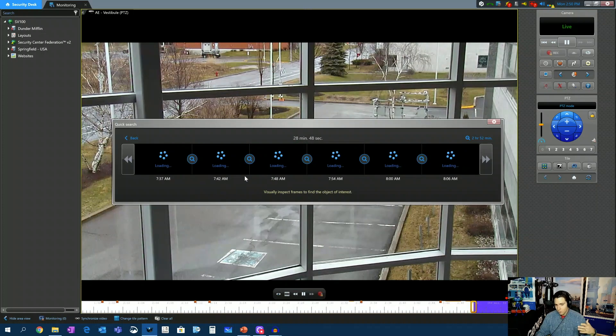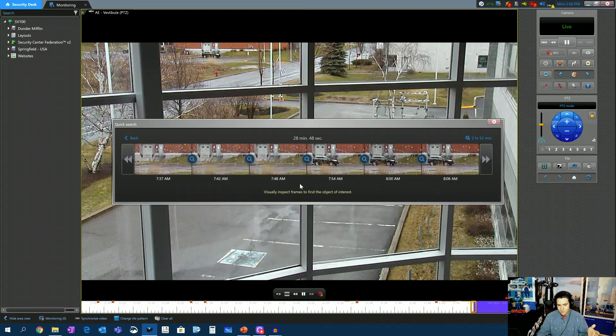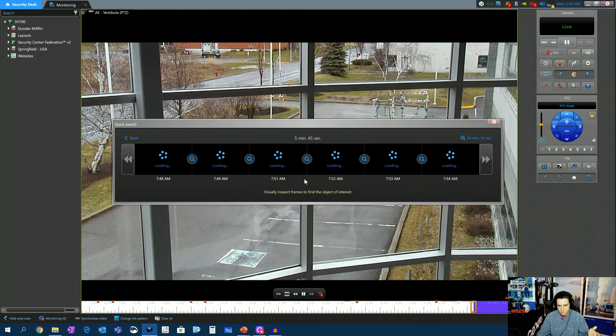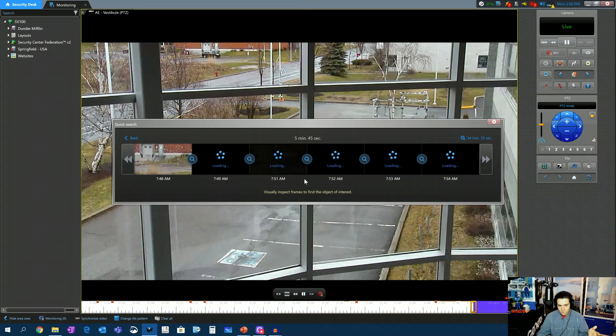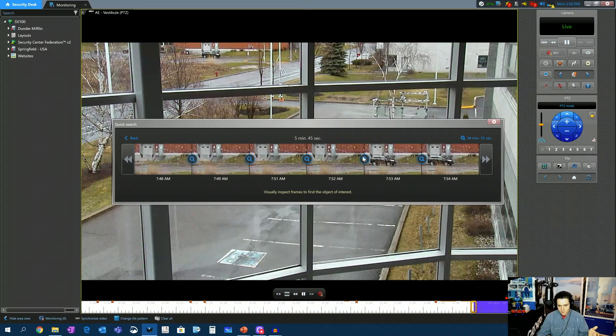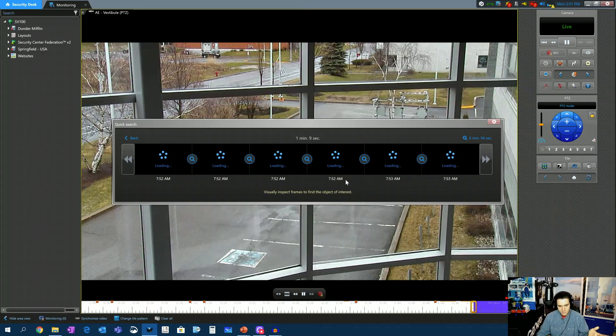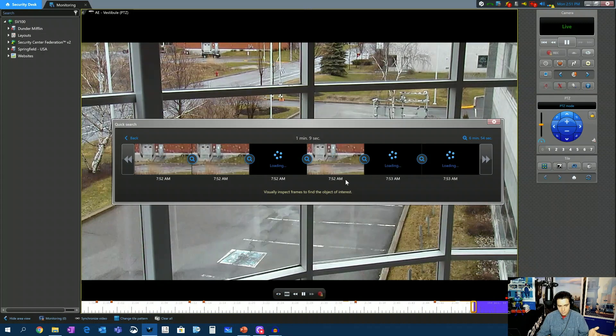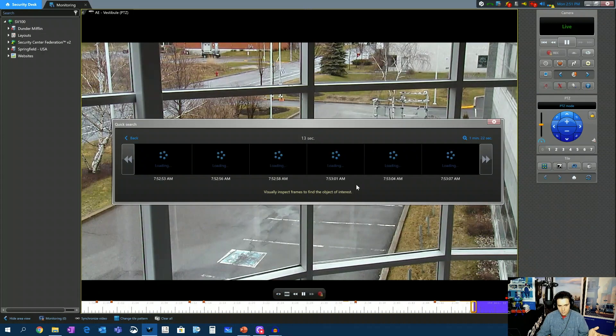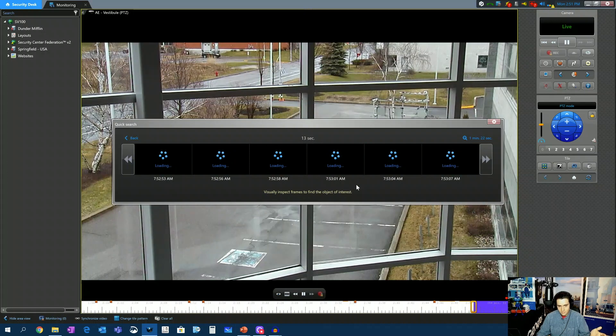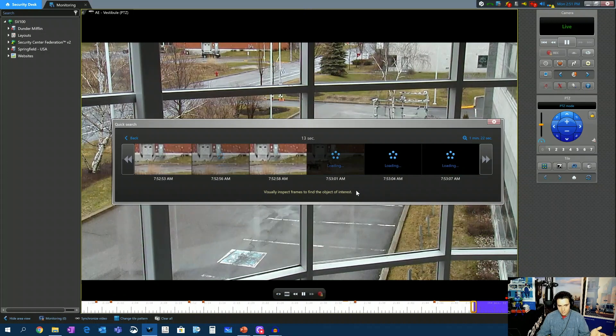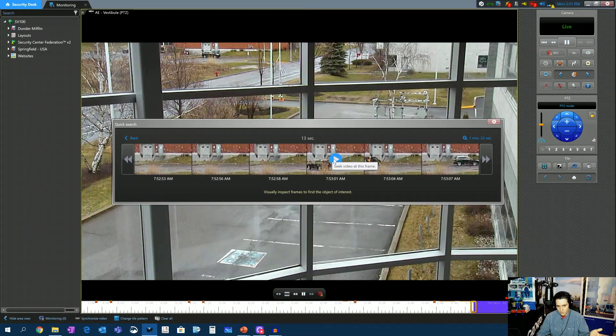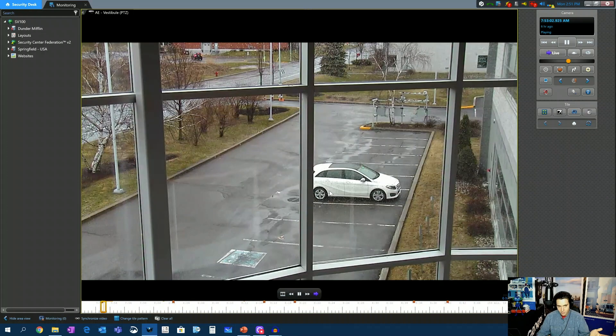So now we're at about a half an hour window. So now we can see the car arrive between 7:48 and 7:54. And now we're down to five-minute segments, one-minute segments, 13 seconds, and there's your car pulling in at 7:53.